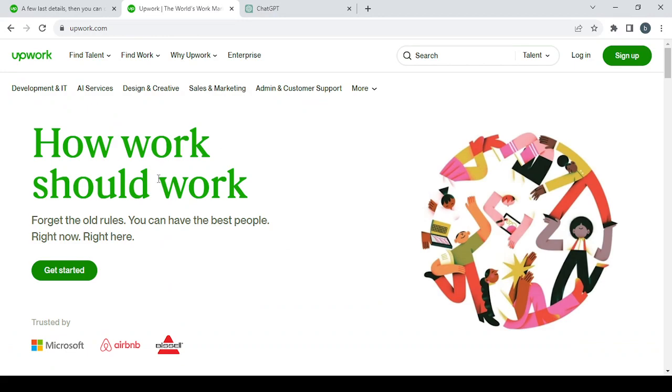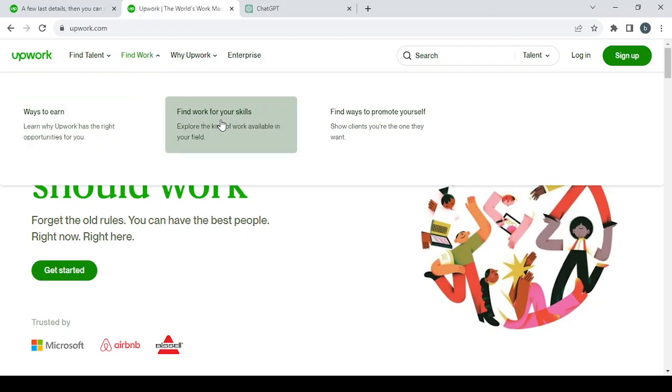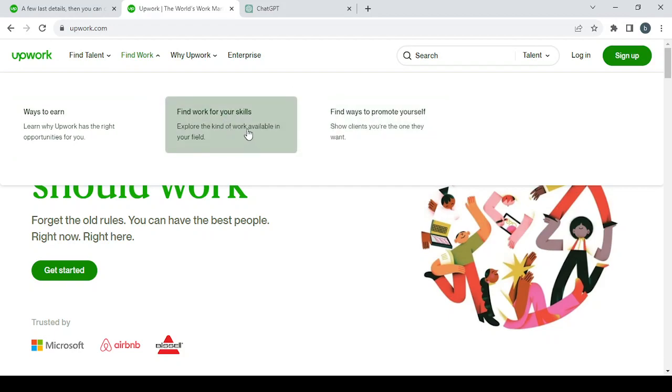After that, you will proceed. I'm going to show you how to find work inside this platform. So in order to find work, you will go to this 'Find Work' button. Here you will find a lot of things like find ways to promote yourself, find work.